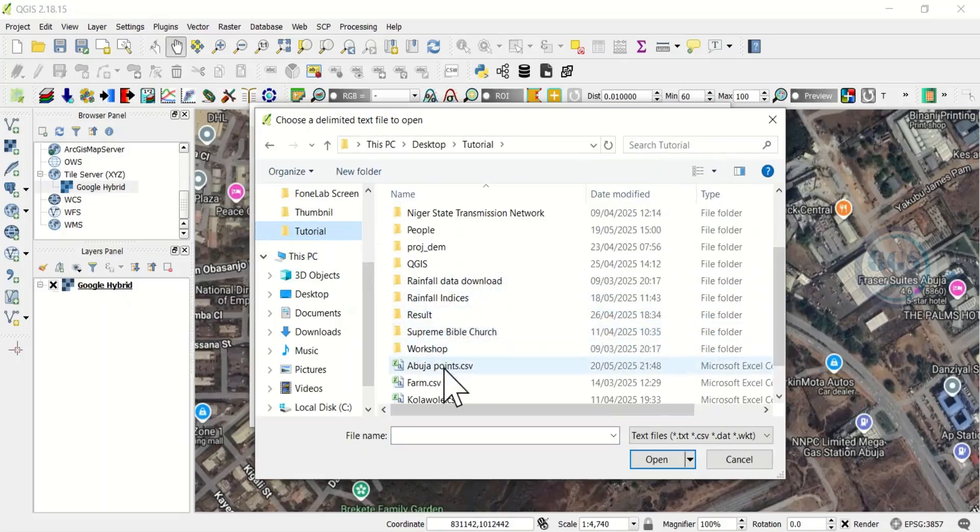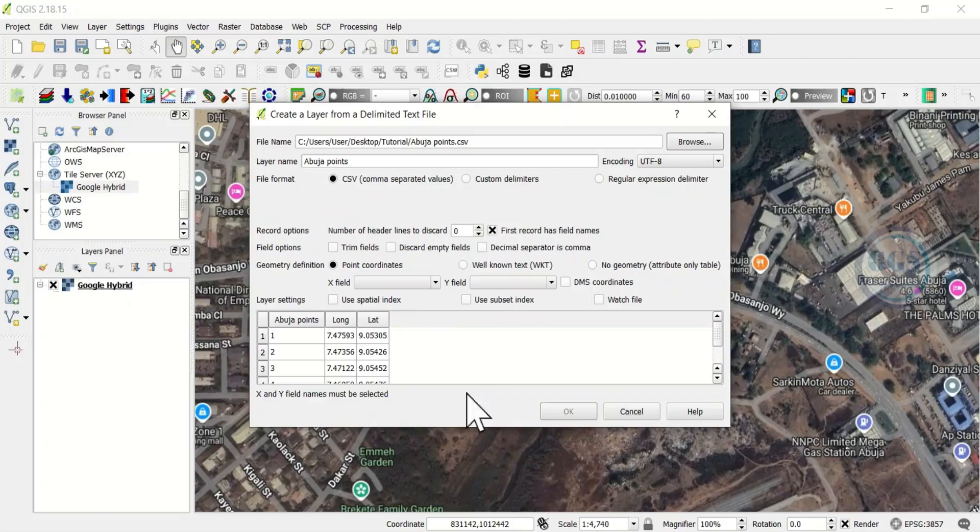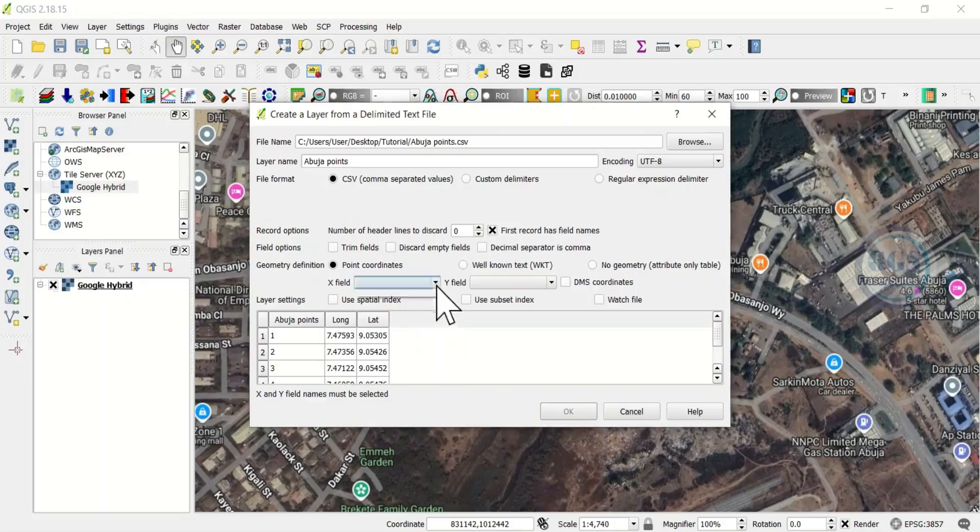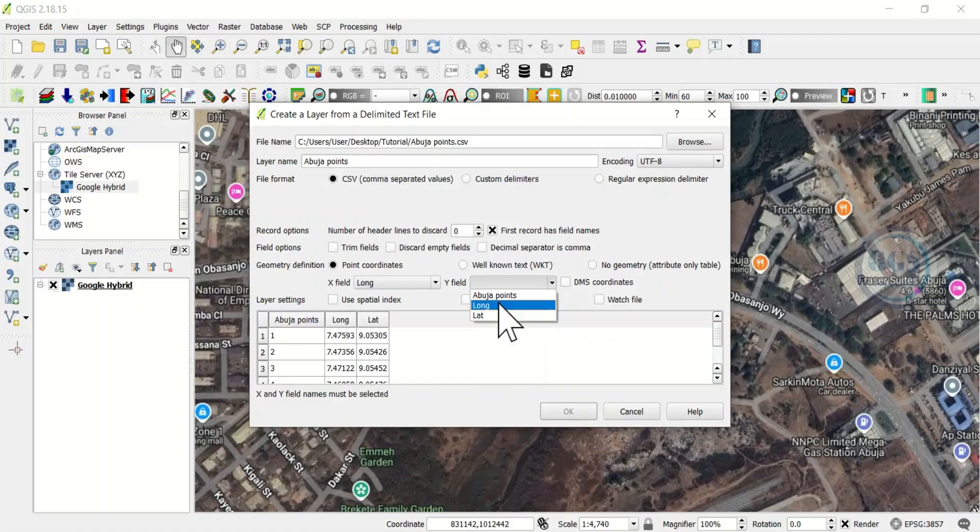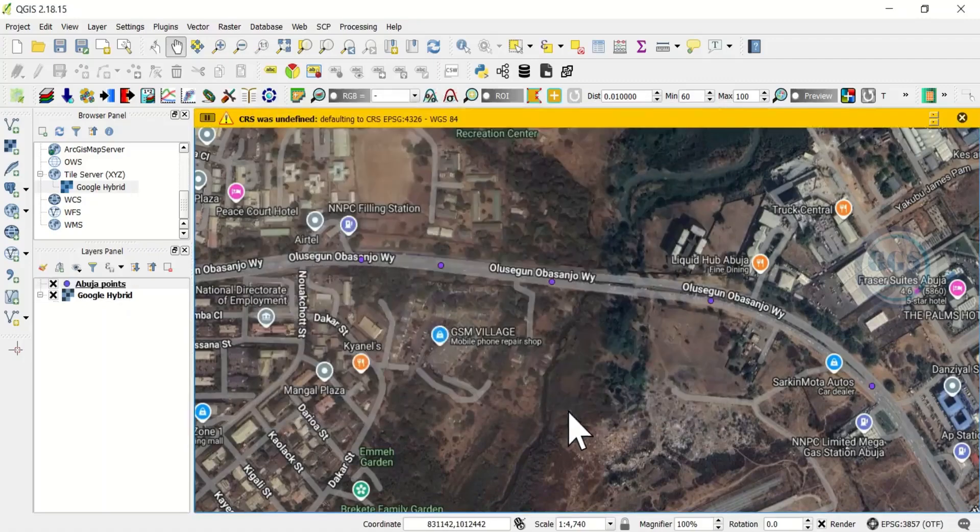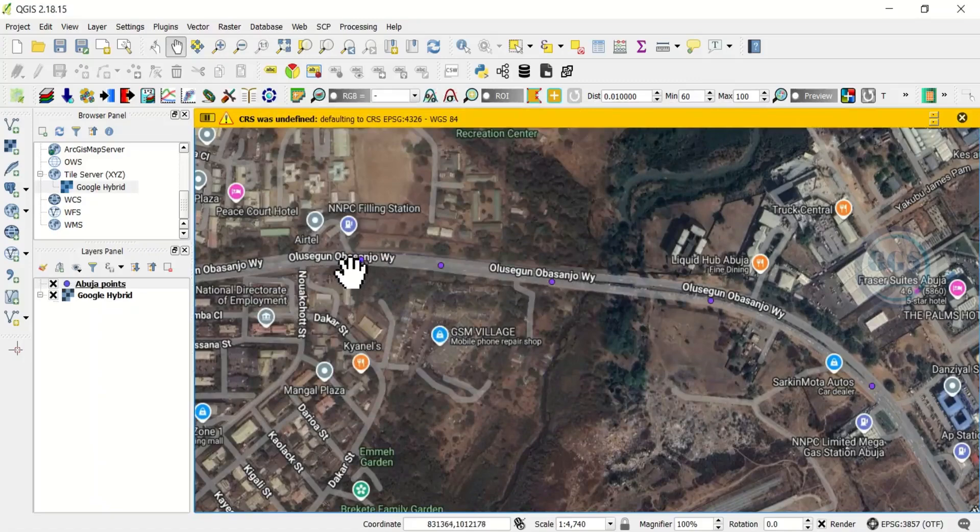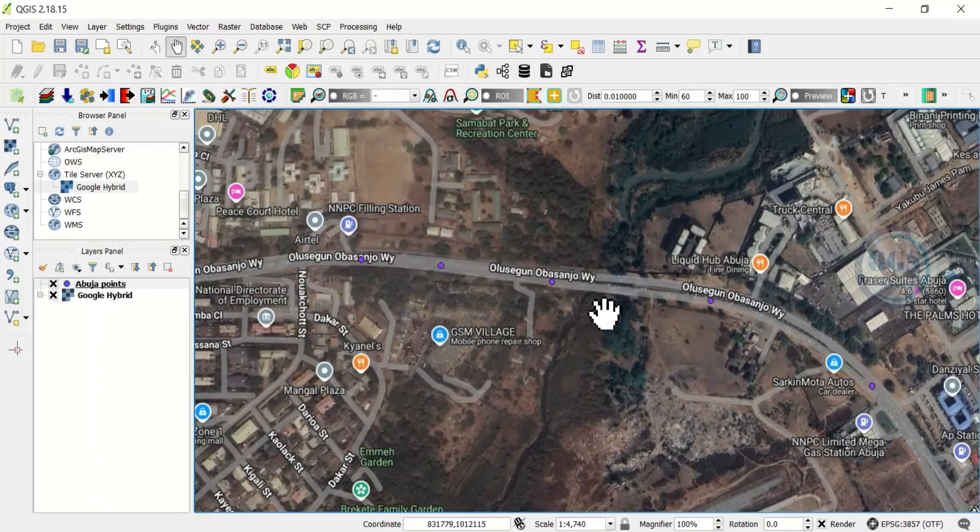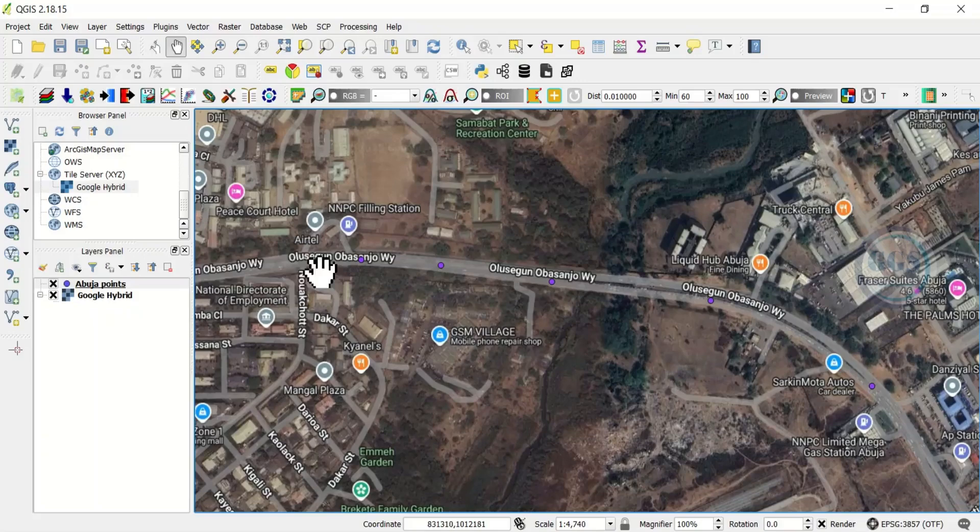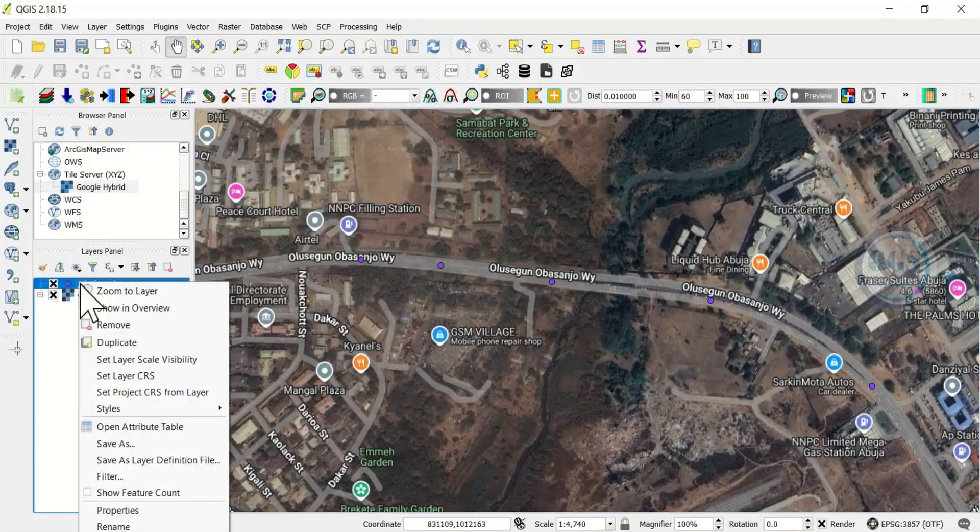We saved it as Abuja Points. Click on it and click on Open. Here you can see the preview of our data. Select the X field—the X field is our longitude—and the Y field is our latitude. Then click on OK. You can see it has been added. You can see our points we selected have been added.